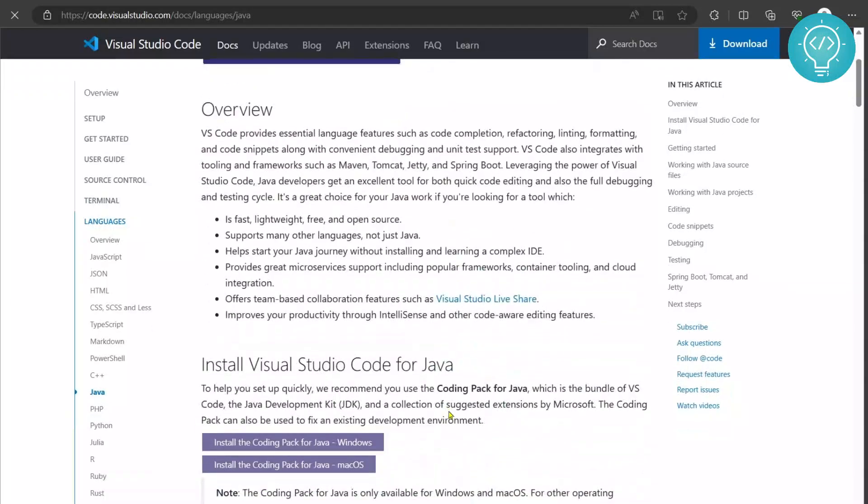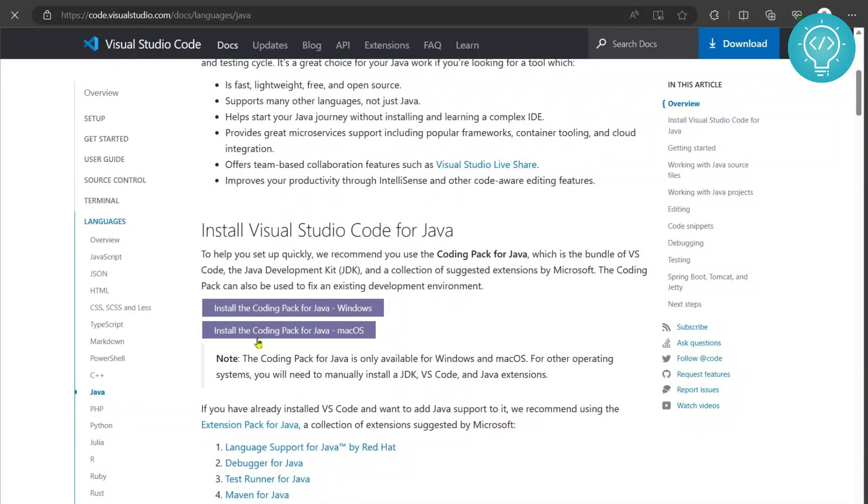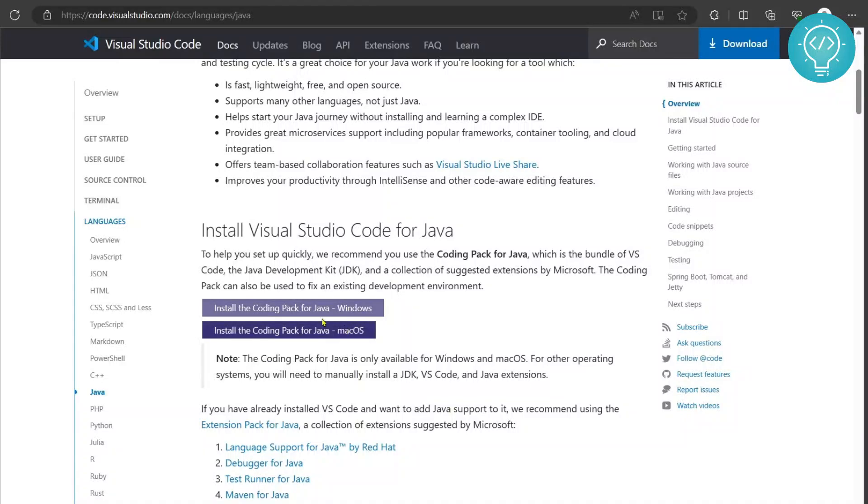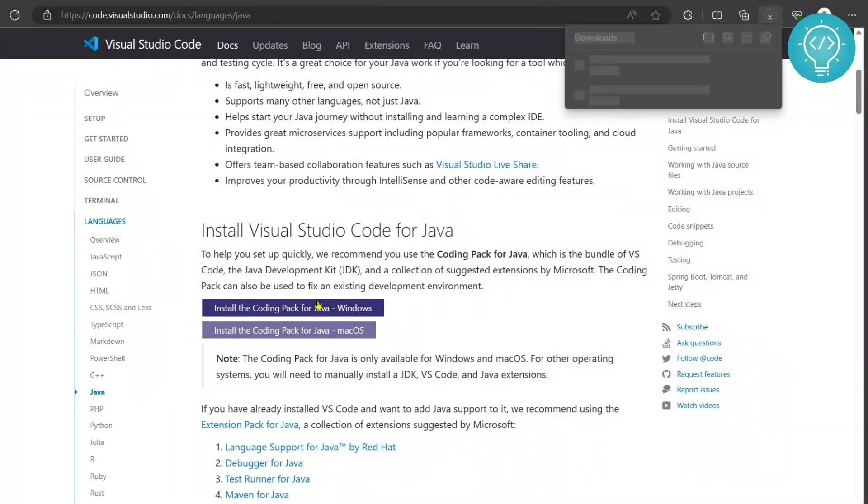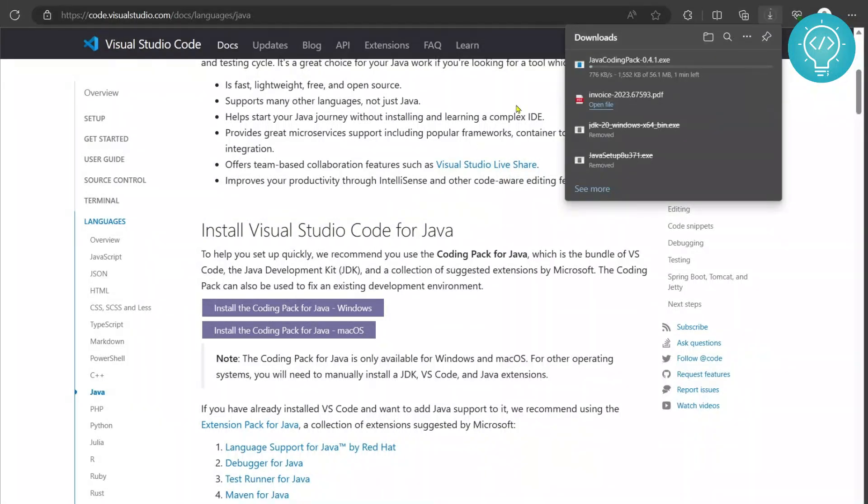Now you can scroll down and there will be two options: Install the coding pack for Java, Windows and macOS. Click on Windows and the downloading will start. As you can see the downloading will start.